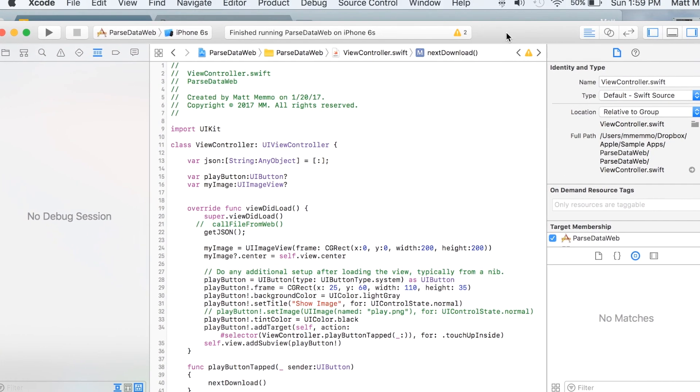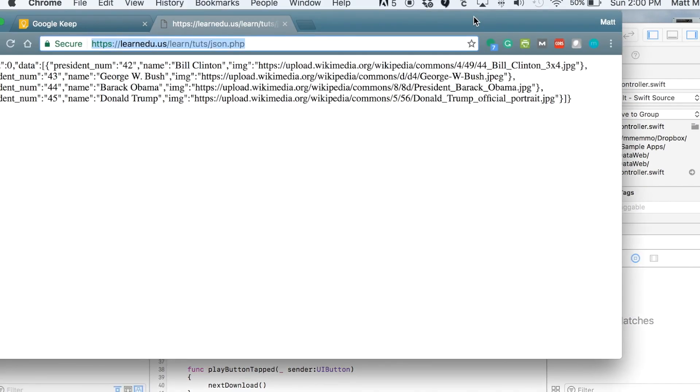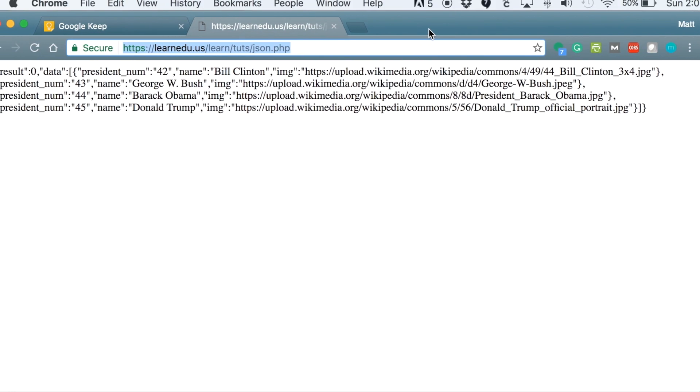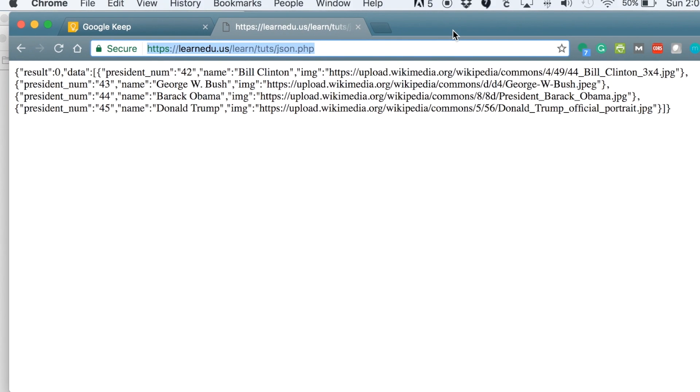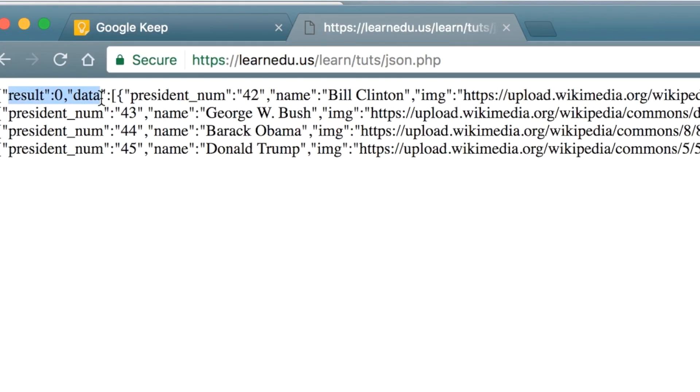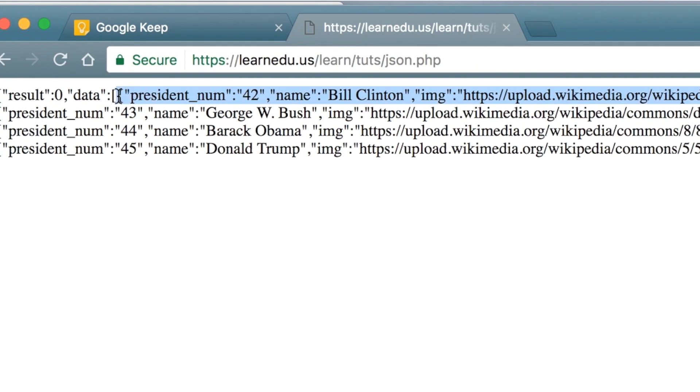So I have this JSON file on my server. This is a pretty standard looking JSON file. You have the result and data that heads it off, usually you do see that. And then we have the individual pieces of information. In this instance, there's four pieces of information, separated in curly brackets.